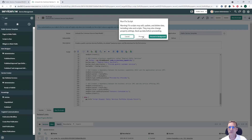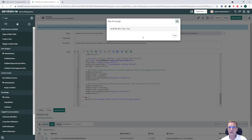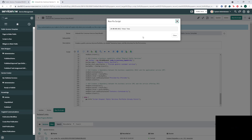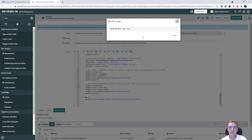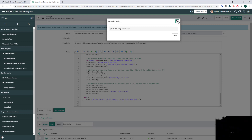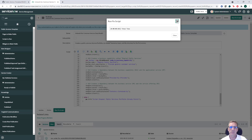You can now click 'Run this Fix Script.' When you click proceed, it will execute all those steps and create all those models inside your CMDB.